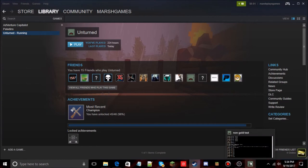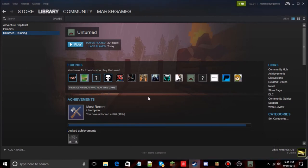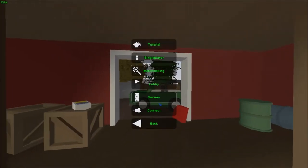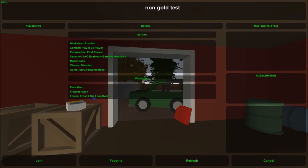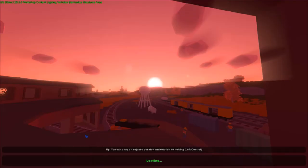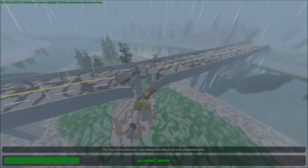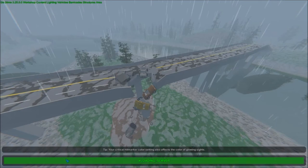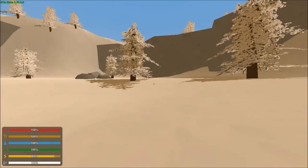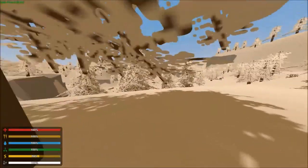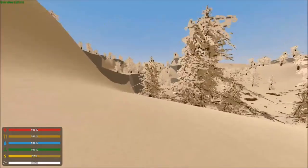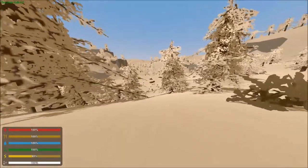Let's go into the game to test it. Go to Play, Servers, LAN — and there it is, Eternal Frost. Look at the workshop items listed: Flare Gun, Freighter Pack, Eternal Frost: The Long Dark — sweet, this should work. The more mods you add to your server, the longer it'll take to load, so I wouldn't recommend going past about 10 mods. Loading the server now — I'm at 85 subscribers and want to hit 100 by October, so please subscribe and hit that like button!